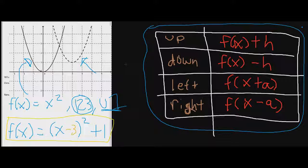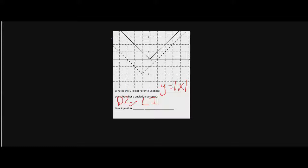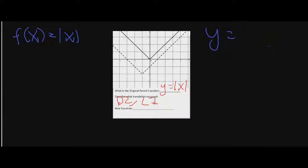Let's use that same idea to work on this next one. The original parent function here is y equals the absolute value of x — we know it's absolute because it has this V-shape. To get from the parent function to the translated dotted line, we're going to go down two and then go to the left by one. I'll write this down: down two, and to the left by one. Keep in mind that f(x) = |x| is the same as y = |x|; it's just another way of writing y.